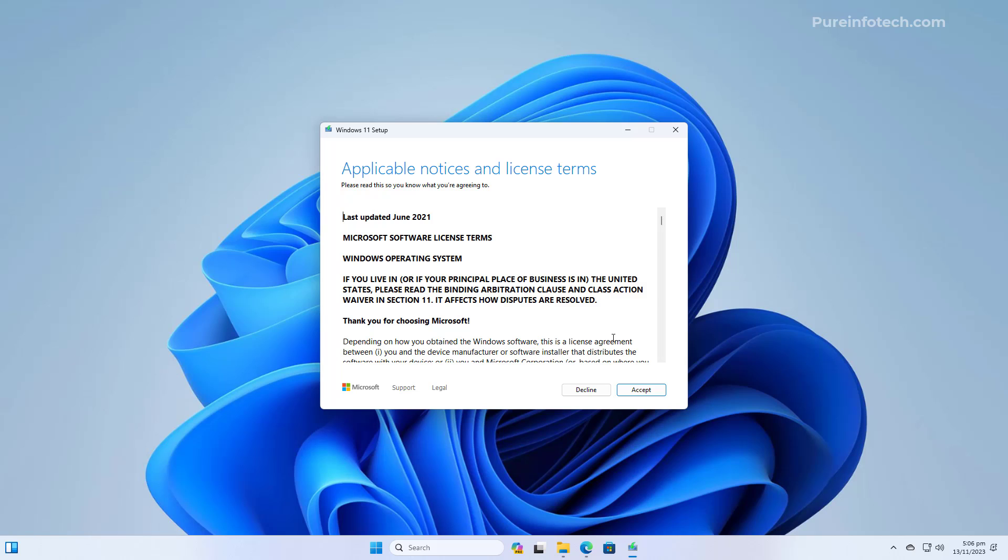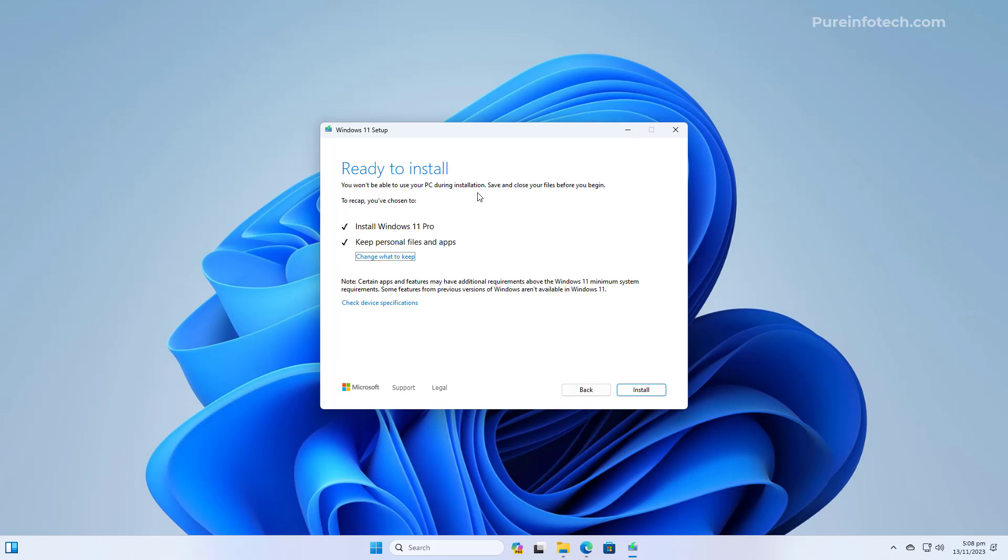Now, we're going to agree to the terms. Now, on this page, make sure that the Keep Personal Files and Apps option is available. If it is not, click this option right here and choose that option. And then, to continue with the upgrade, we're going to click the Install button.